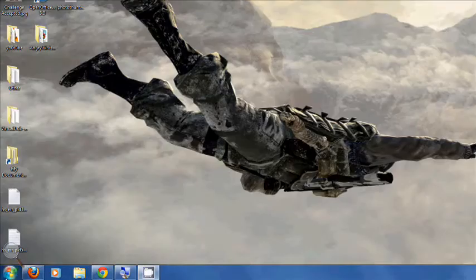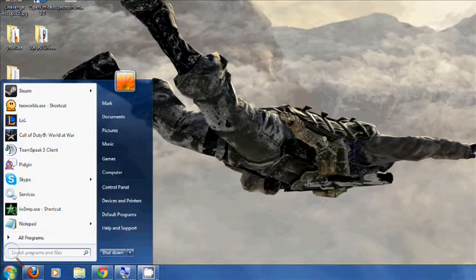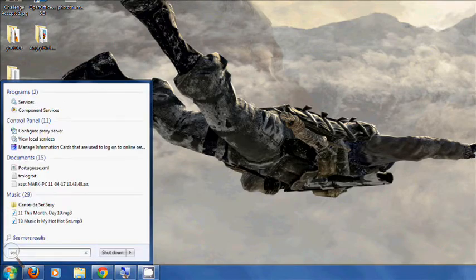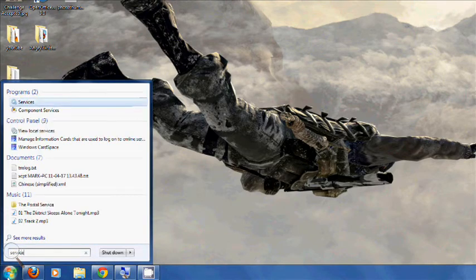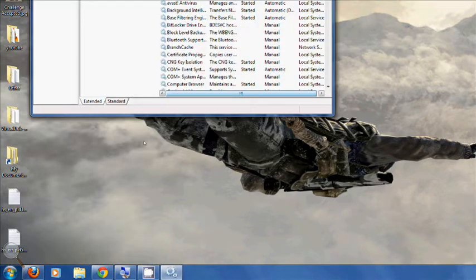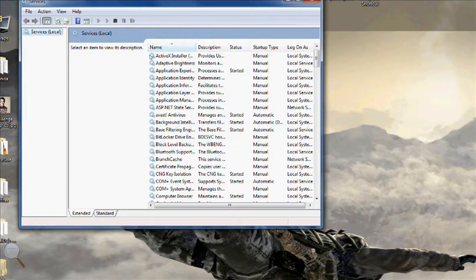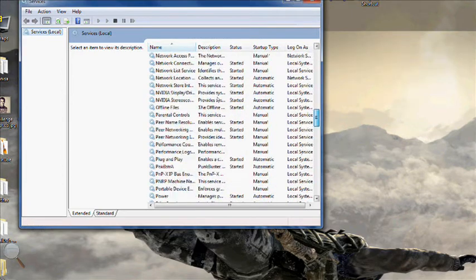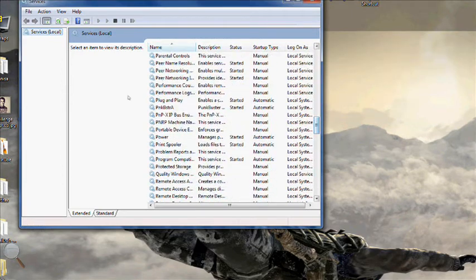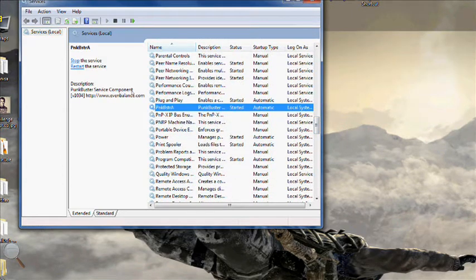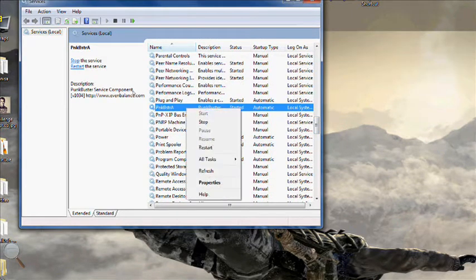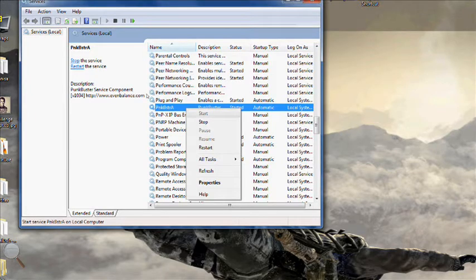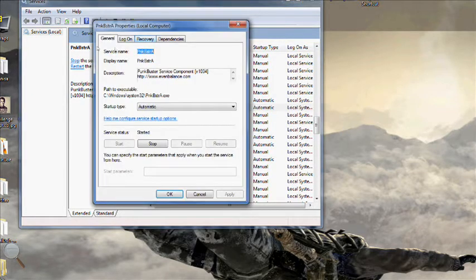If that doesn't work, then what you can do is go to the services, type in services, it will come up here. Scroll down until you find Punkbuster A, PNKBSTR A, then go to properties,